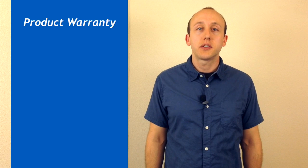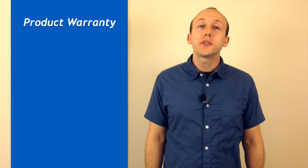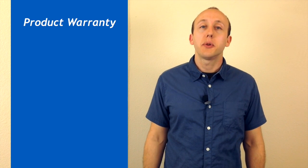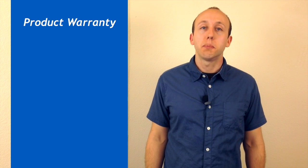One factor to consider when selecting solar panels is the warranty offered through the manufacturer. Both SolarWorld and Astronergy offer similar warranties.